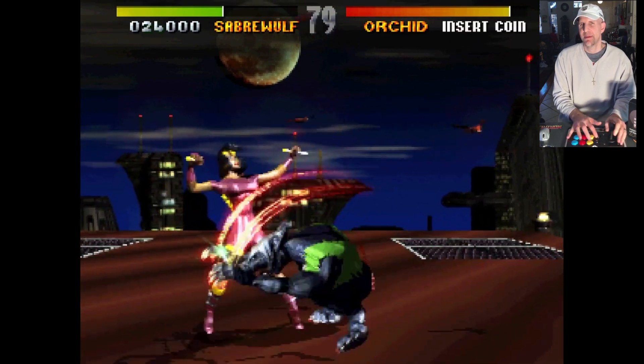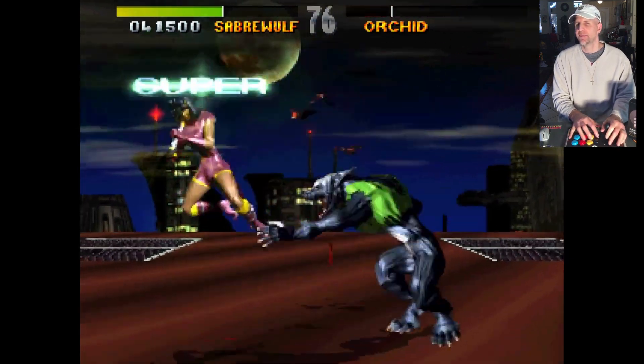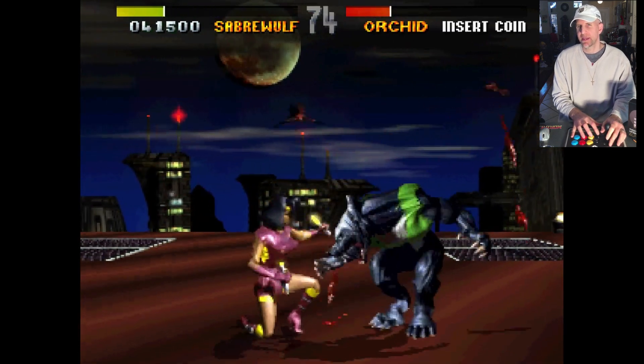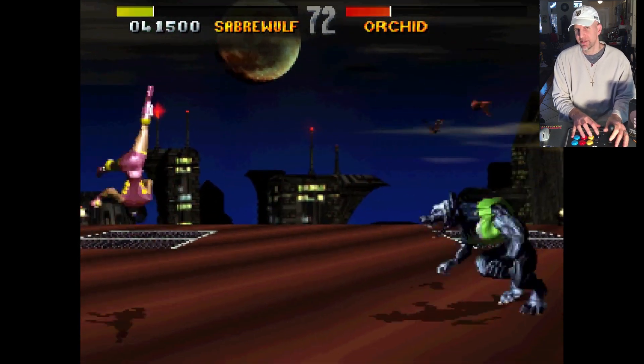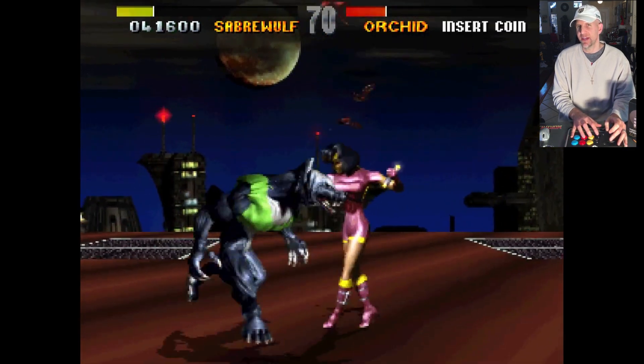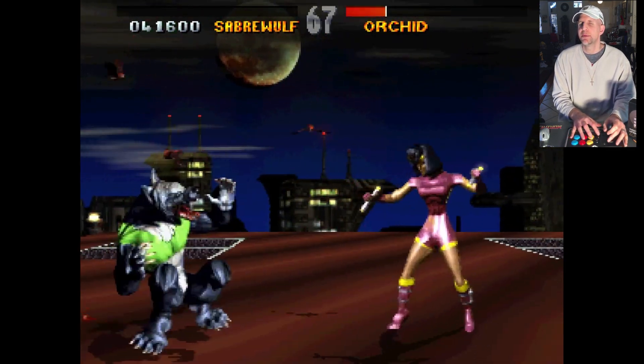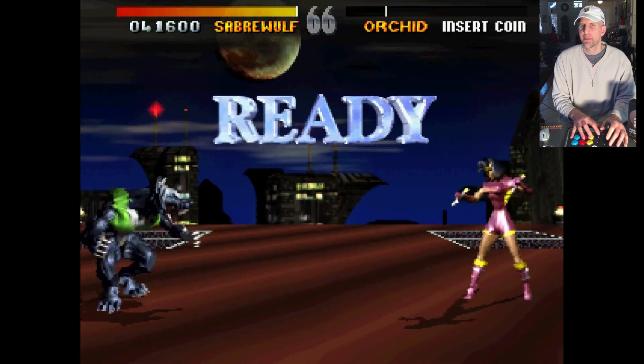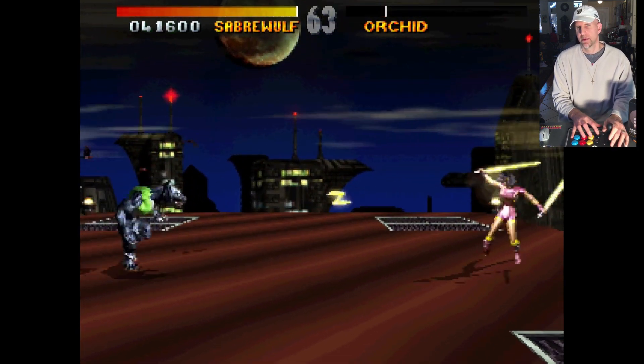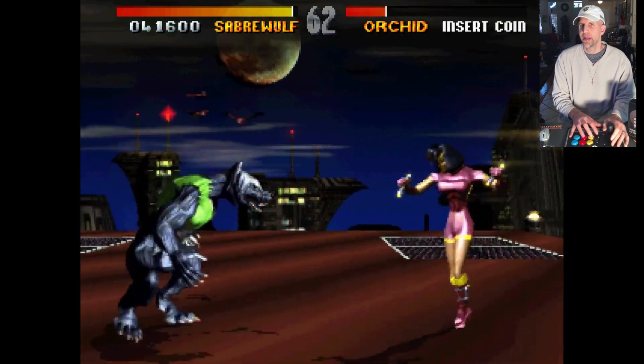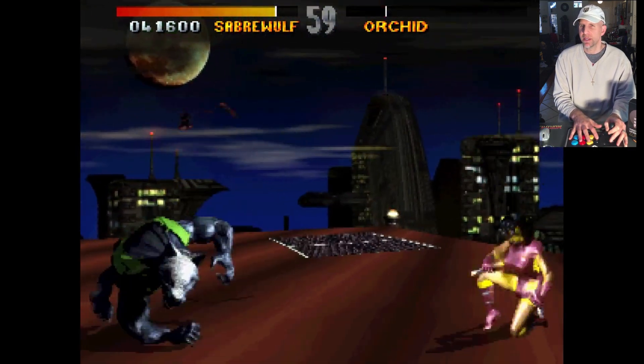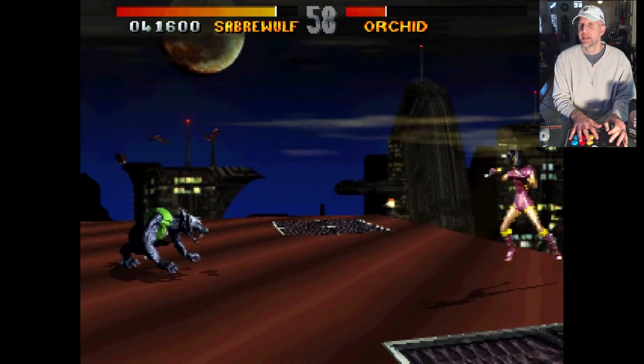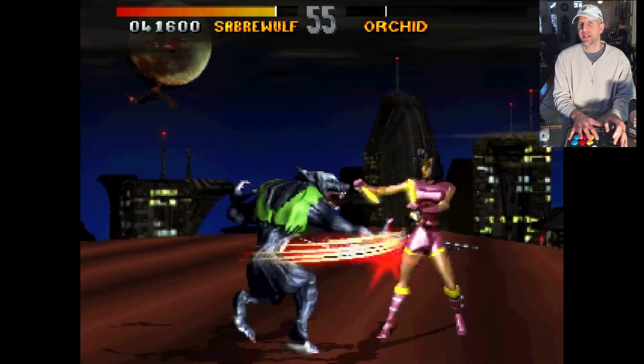This game actually gave Mortal Kombat 3 a run for its money at the time. I think this game was actually ahead of its time with the fade in and fade out of the screen. A lot of people really liked that. There's a little bit of an audio glitch while I'm recording, but if I'm not using OBS, it runs fine.